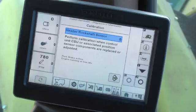For example, some calibrations may prompt the operator to press the Off menu button to allow the calibration to begin.